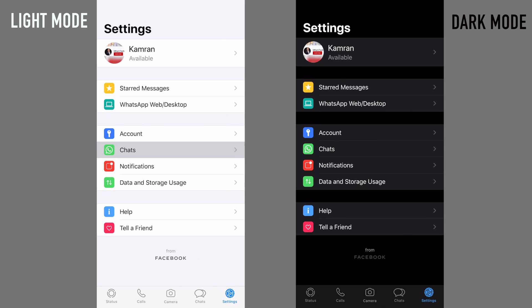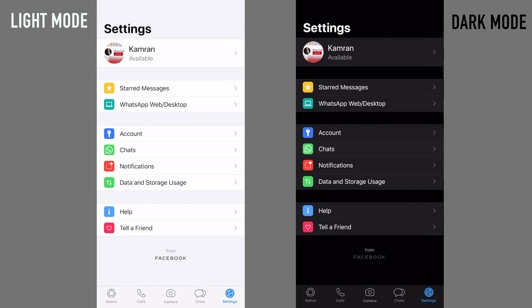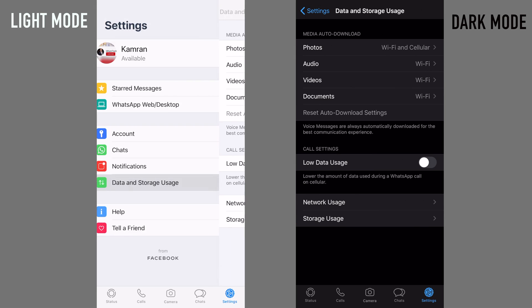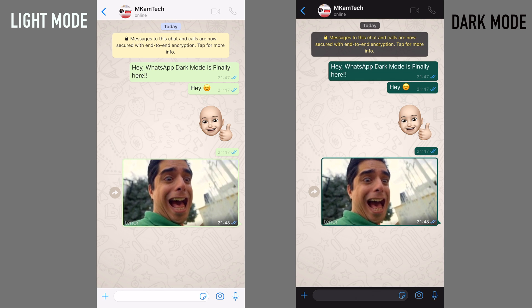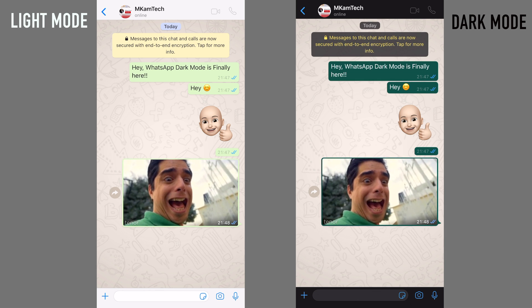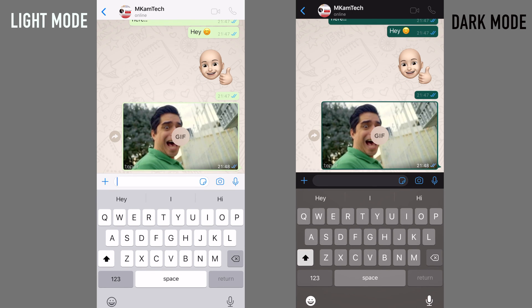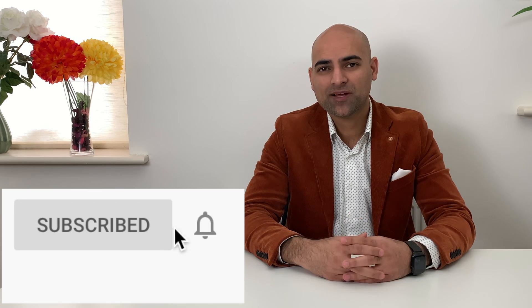This is how it looks — on the left hand side it's the normal light mode, whereas on the right hand side it's the dark mode. Can you feel the difference between the light mode and the dark mode? The dark mode is really eye-pleasing.